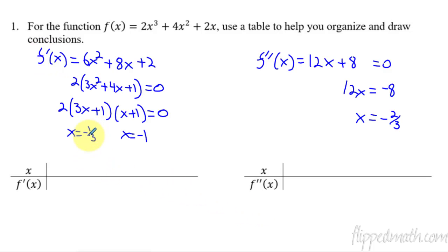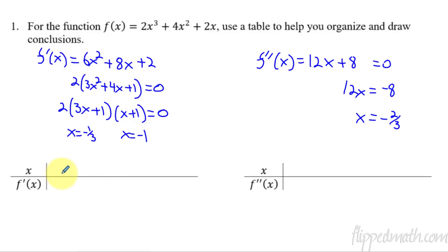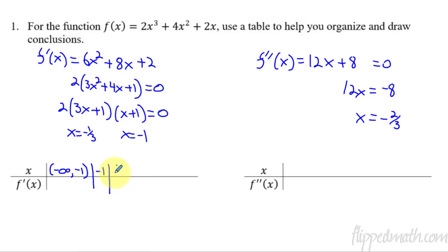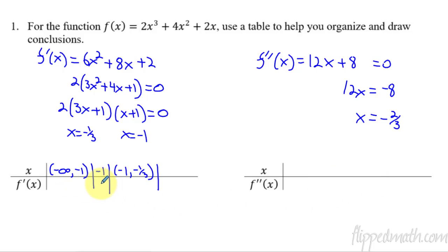You should have come up with x equals negative one third and x equals negative one for the first derivative. For the second derivative, x equals negative two thirds would be our possible point of inflection. Now let's make a quick sign chart. We're going to go from negative infinity to negative one, then negative one, then negative one to negative one third. Do this for both the first derivative and the second derivative, and make your sign charts with the positives, zeros, and negatives. Go ahead and pause and finish this off.